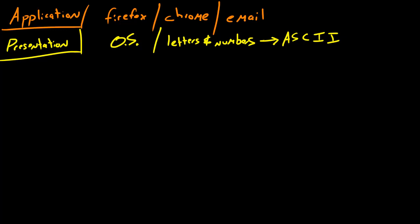Now the next layer is actually the session layer. If you're familiar with PHP programming or anything like that, then you already know what a session is. A session is pretty much a conversation between two computers.